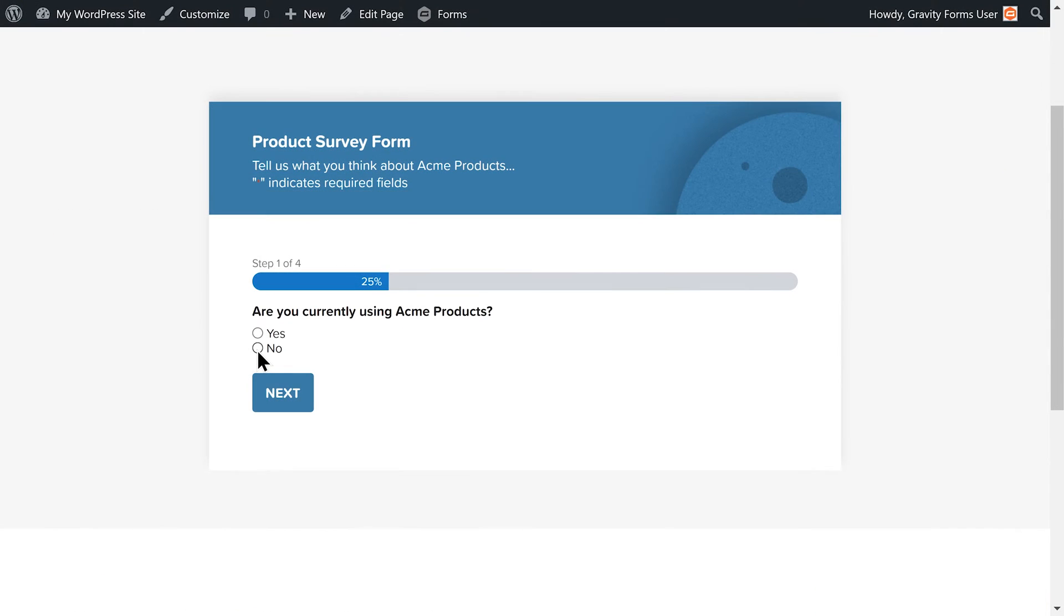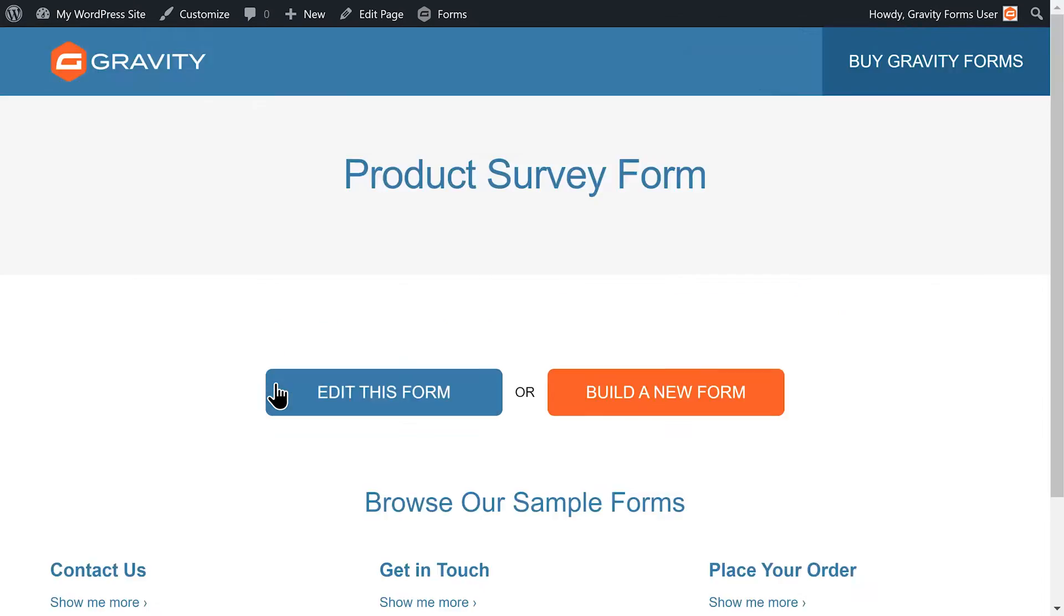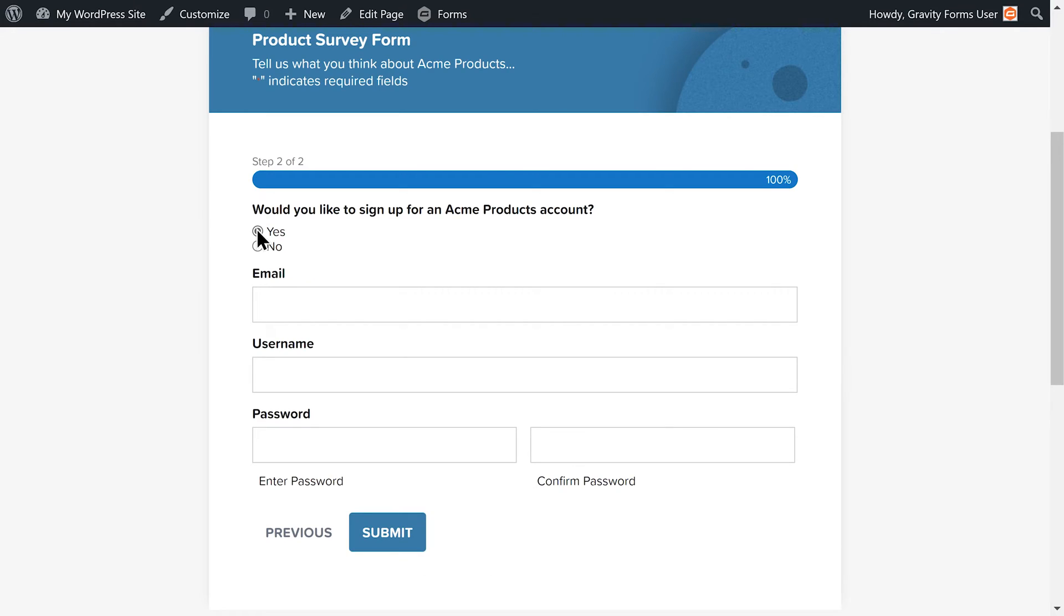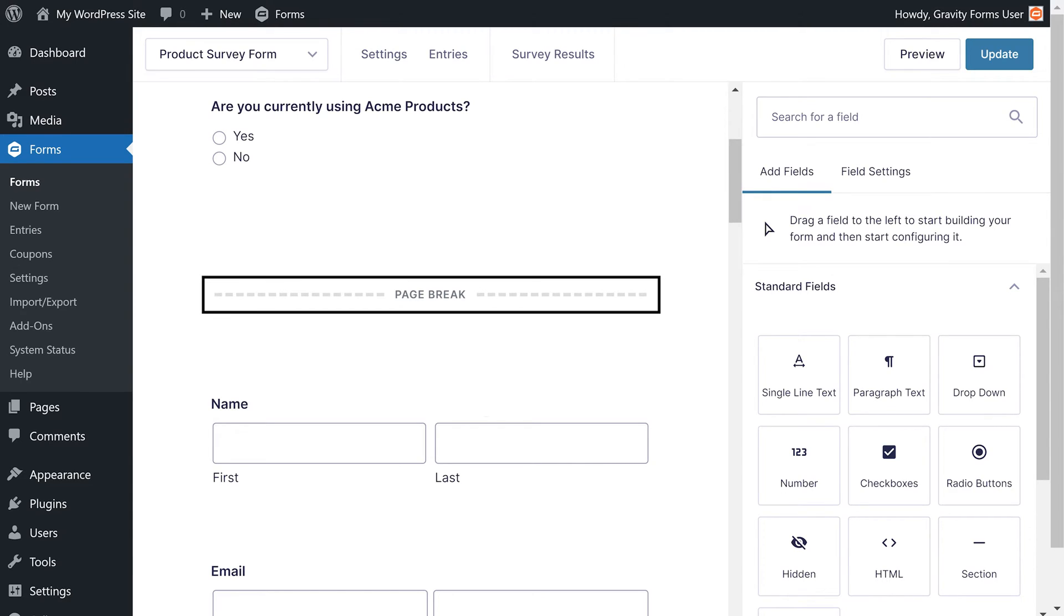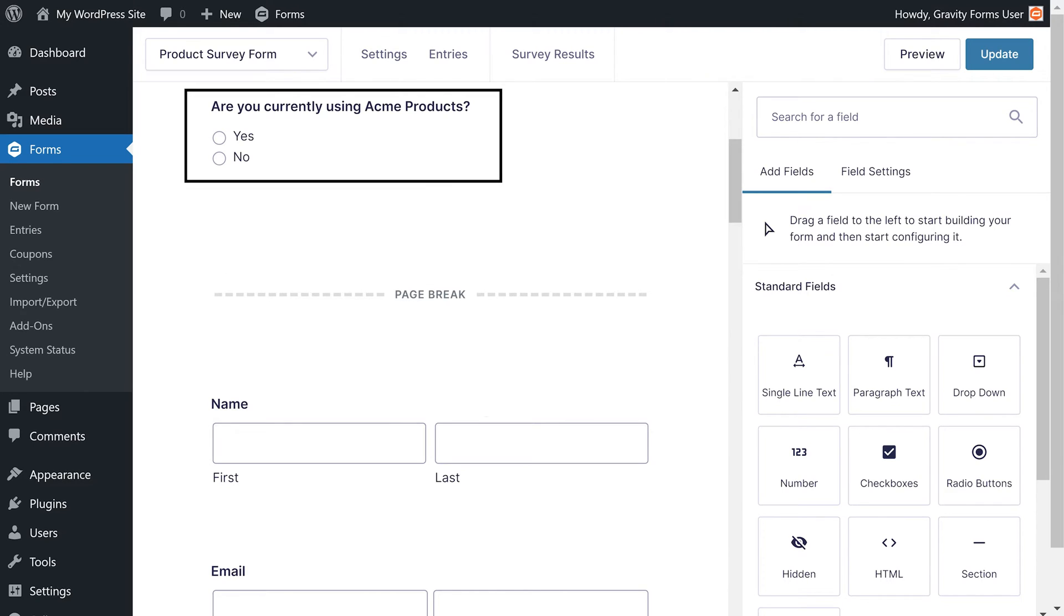Finally, if a visitor sees this form but has never used an Acme product, I would like to only present them with the page that gives them the option to create an account. To accomplish this, I will need to add conditional logic to the page breaks on my form so that they appear if the user answers yes or no to the question: are you currently using Acme products?